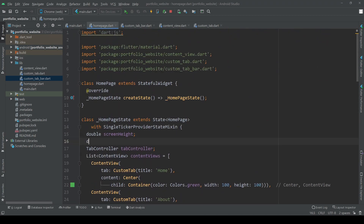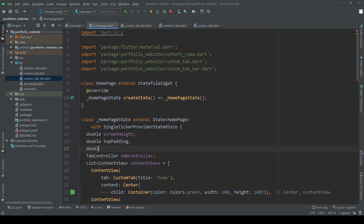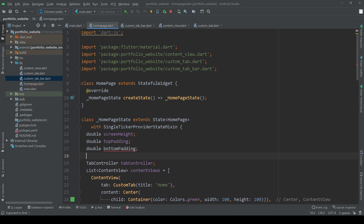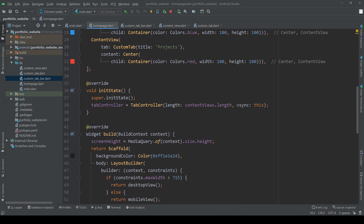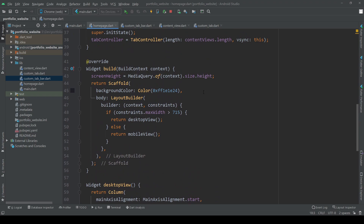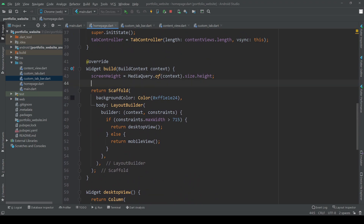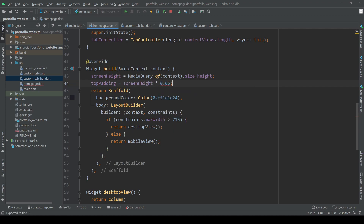Let's also add some padding to the top and bottom of our page. For this let's add some values for top and bottom padding. In our build method we then calculate each value with a scaling factor and add it to the padding of our page.